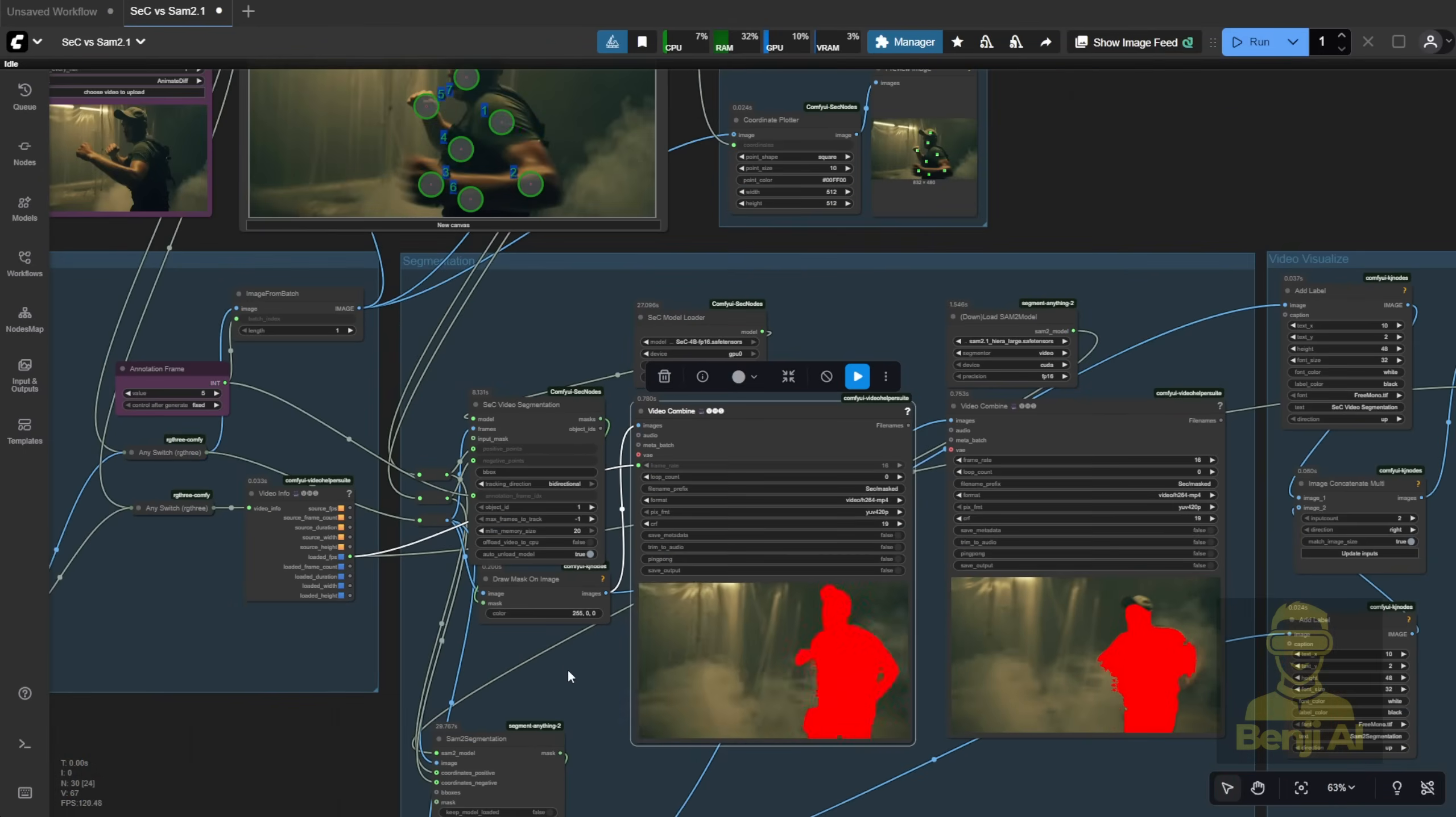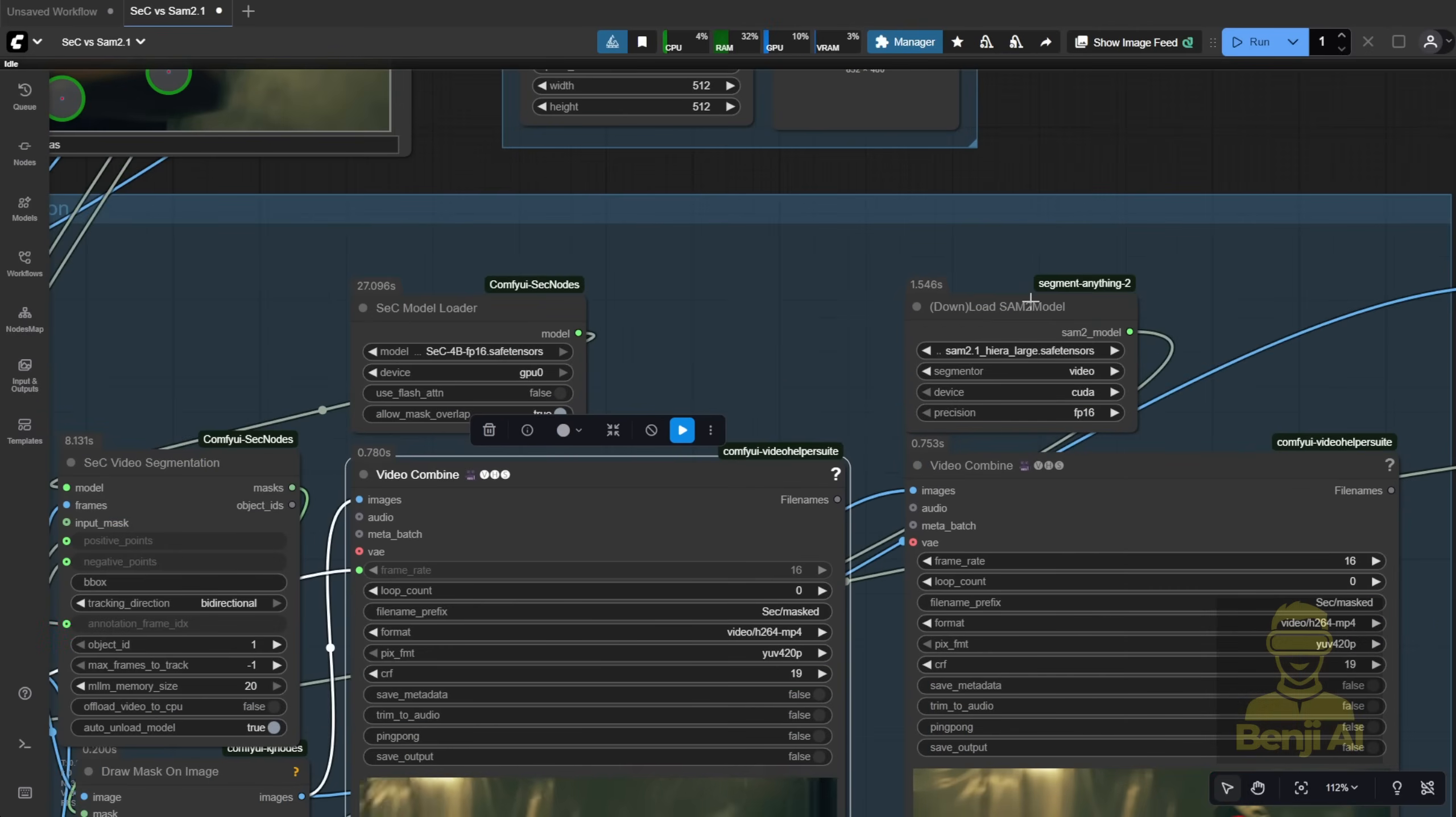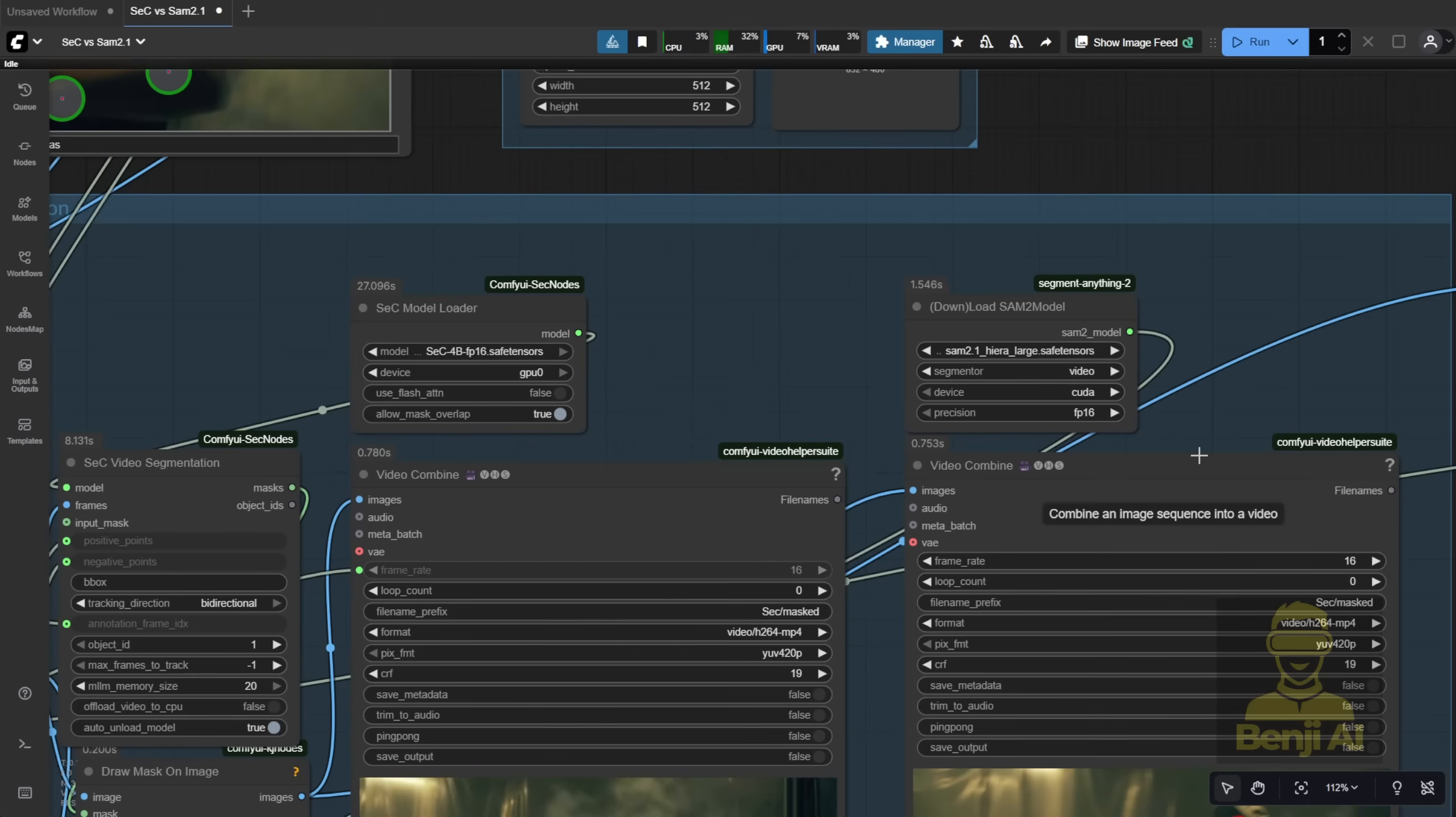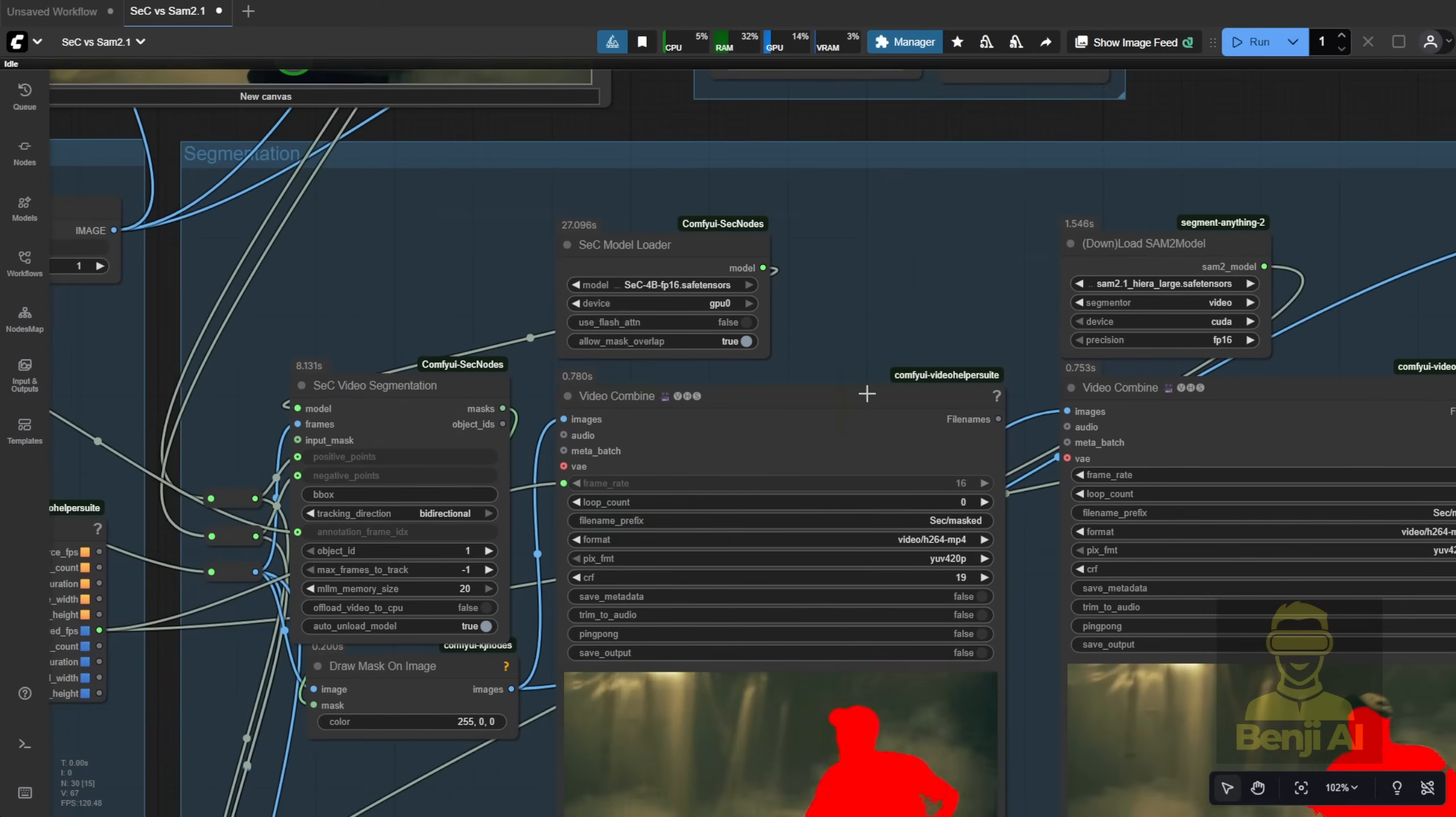Some people have even said they're going to remove SAM2 from their comfy UI entirely. But there are pros and cons. Sometimes SAM2 can capture something that the stack node misses. That's what I've found. Maybe you can even combine two masks, one that works better in certain frames, and another that works better in others, and merge them into one master video. Anyway, we're going to try an even harder video scene to see if this can really pull it off.